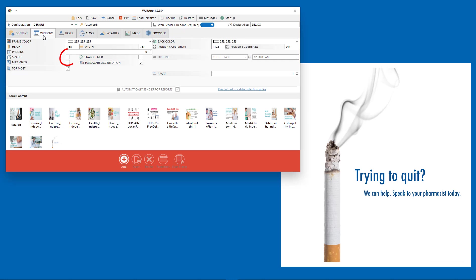Make sure that the sizable checkbox is checked. Click Save.